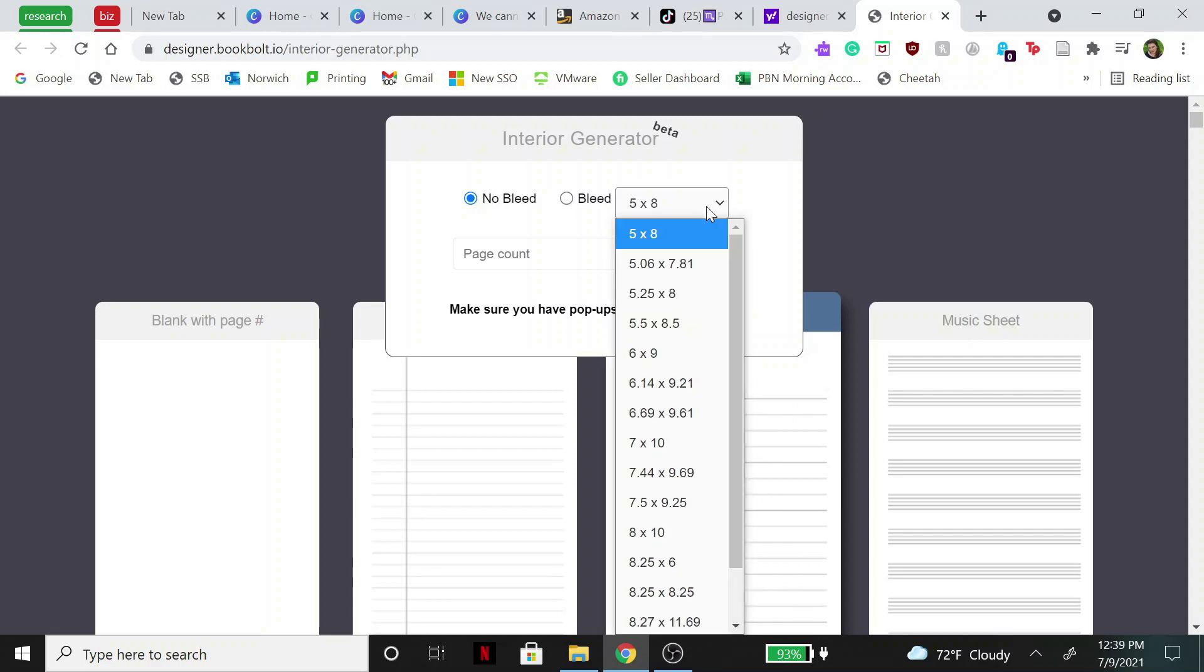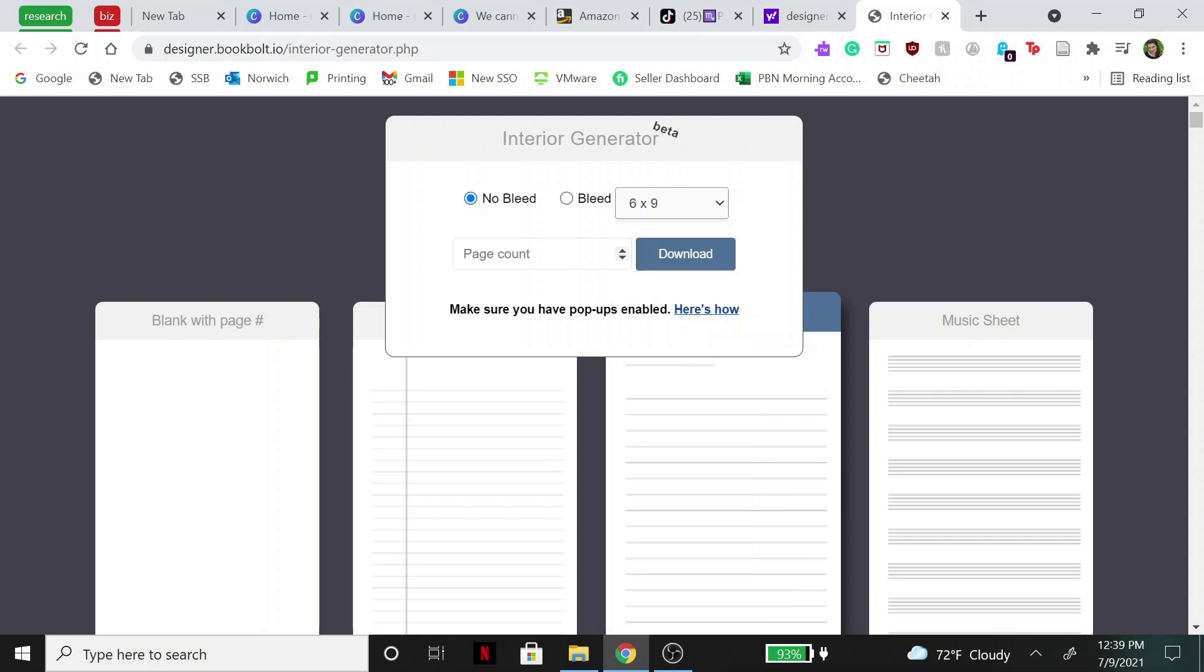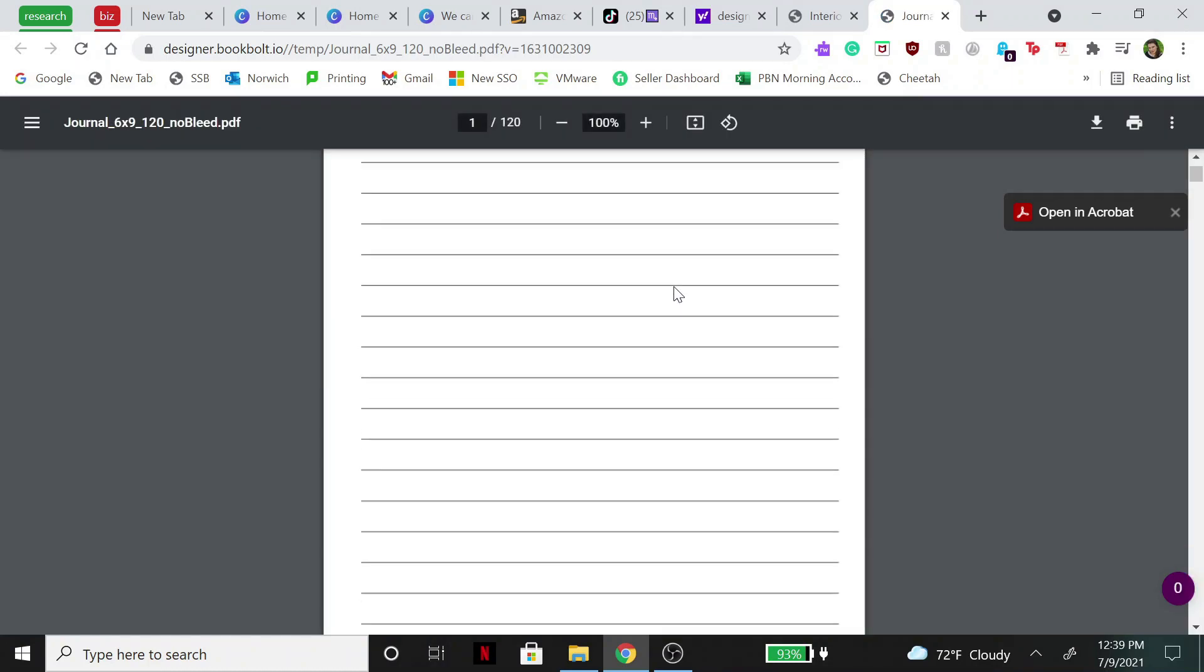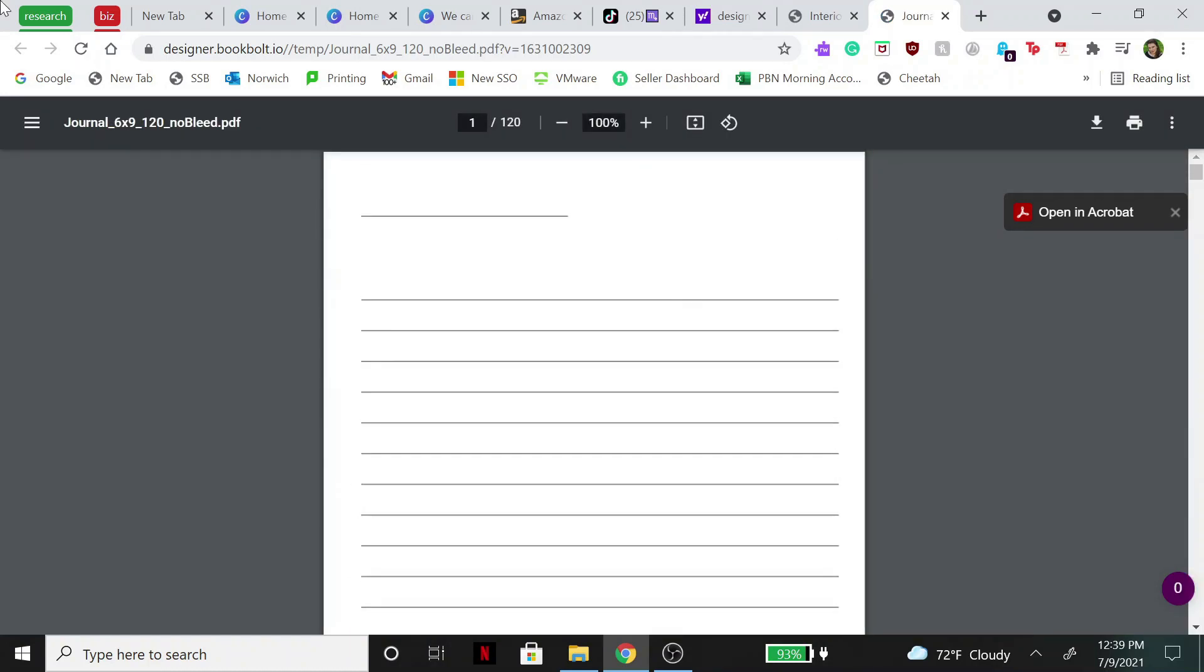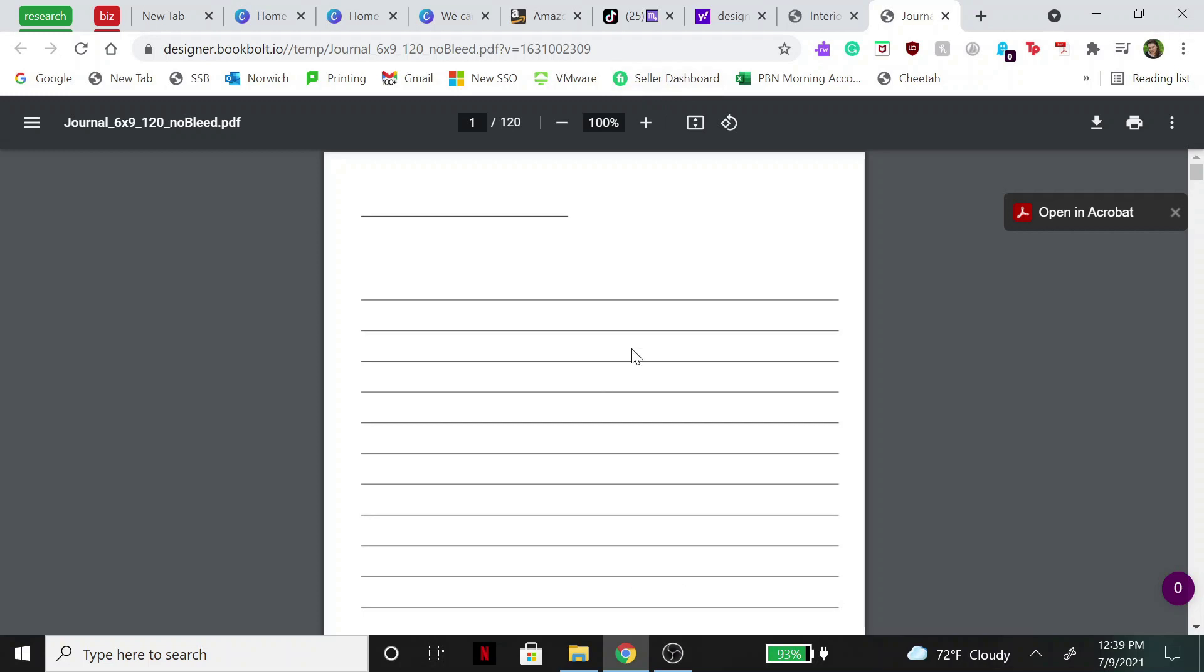What we're going to do is we are going to hit 6 by 9 and then you're going to enter in your page count. Make sure it says no bleed, by the way. So typically I do like 120 pages. That's what I did for my other journals. And then you hit download and then you get all of these pages right here, all 120 of them.